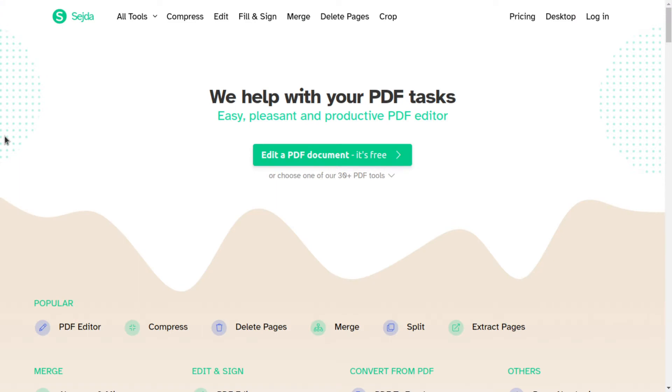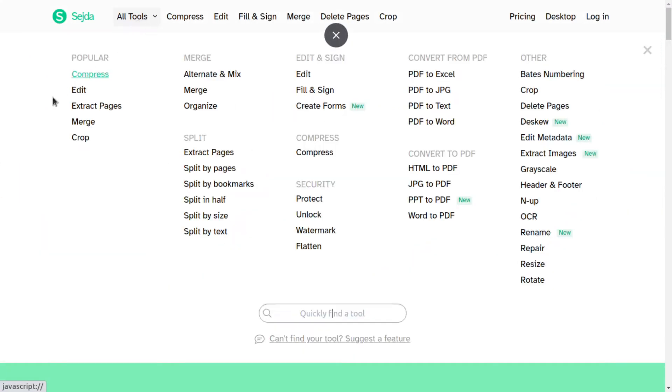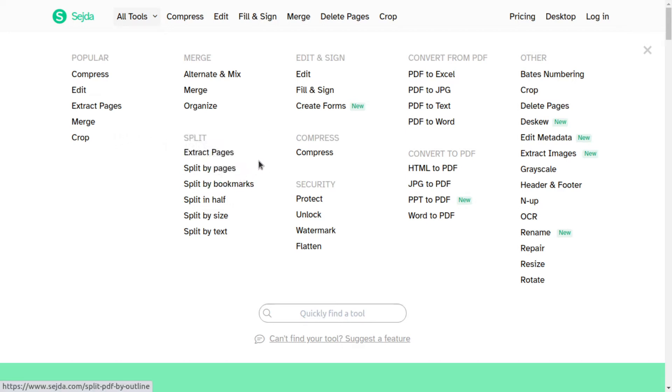Sejda is an online PDF editor. With Sejda, you can edit any text on the page. This is the main difference from other editors mentioned earlier. Sejda also includes different types of tools like merge, split, edit and sign, convert from PDF, convert to PDF, security, etc.